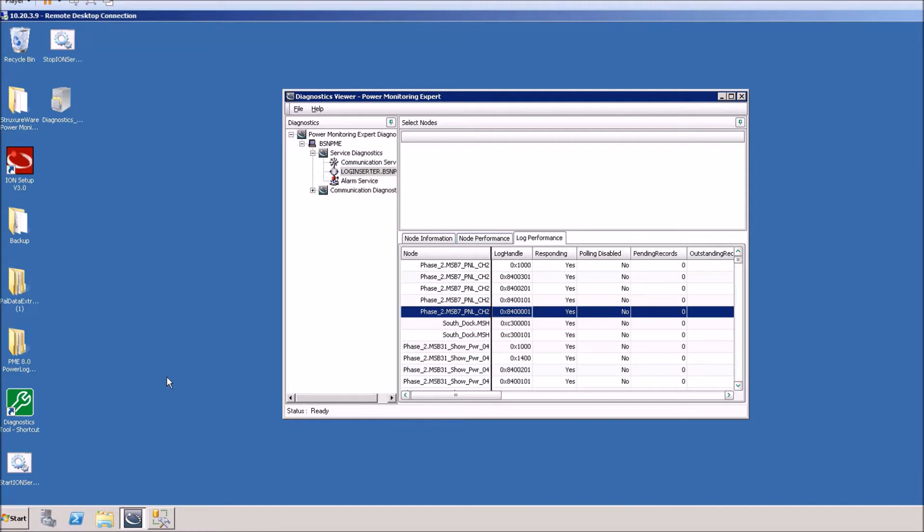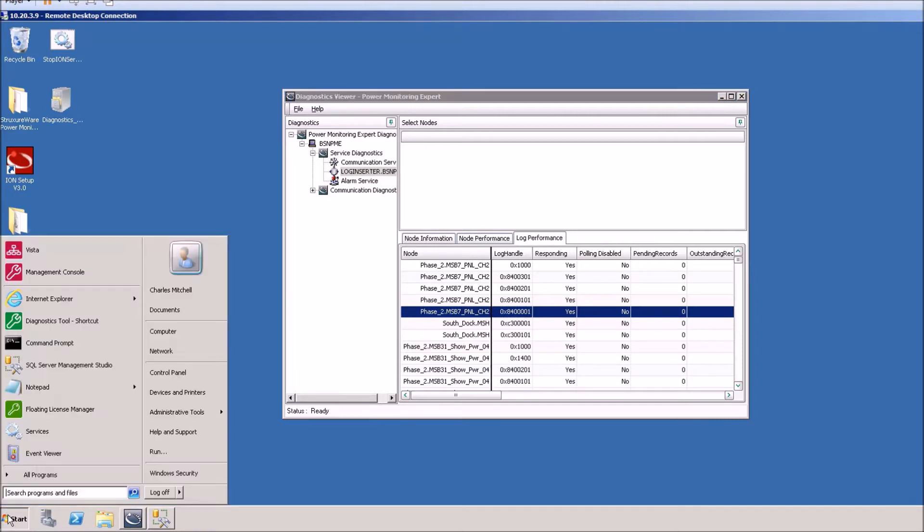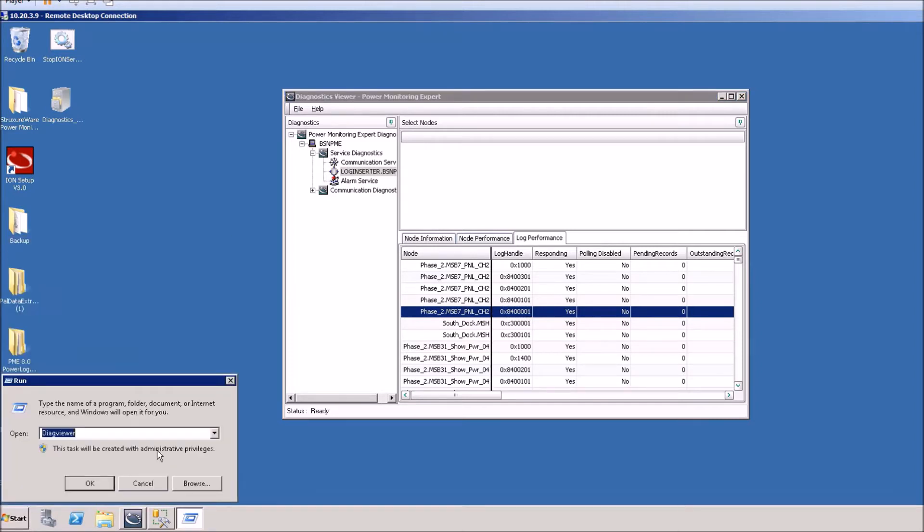The first thing we want to do is open up the diagnostic viewer. You can get to that from the management console tools and then the diagnostic viewer, or you can hit the start menu and hit run and type diag viewer with no spaces and hit ok.